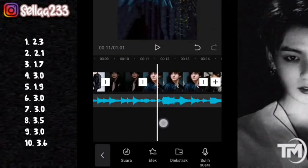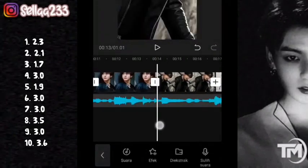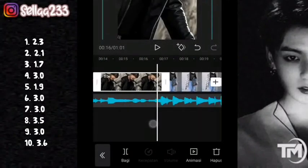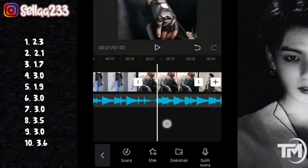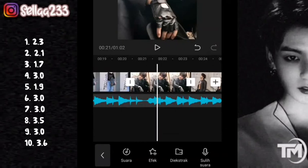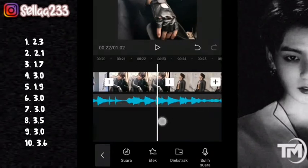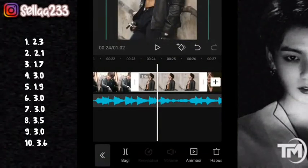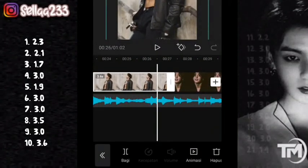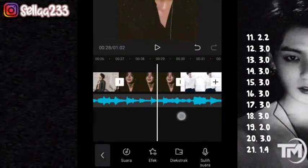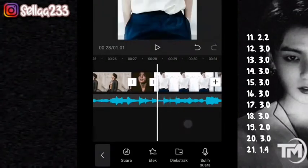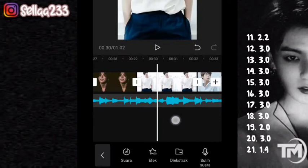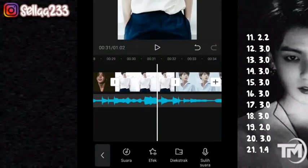Foto yang ke-6: 3. Foto yang ketujuh: 3. Foto yang ke-8: 3,5. Foto yang ke-9: 3. Foto yang ke-10: 3,6. Foto yang ke-11: 1,1 kemudian 2,2. Foto yang ke-12: 3, foto yang ke-13 juga 3,5.